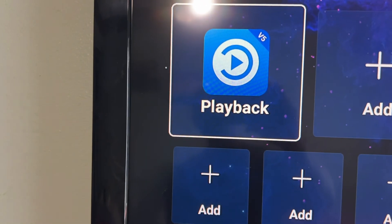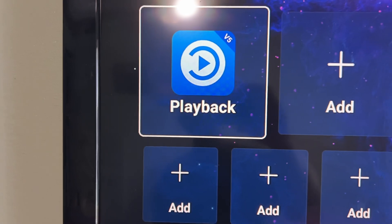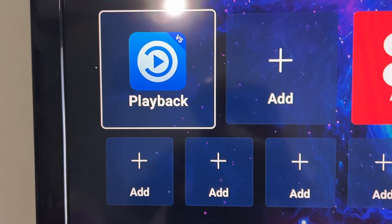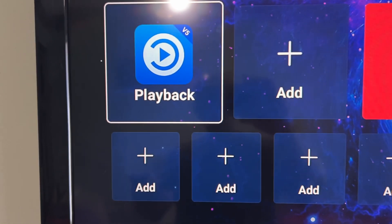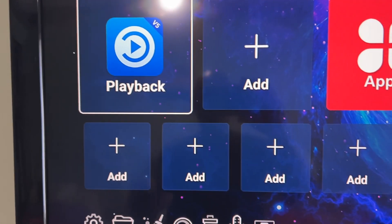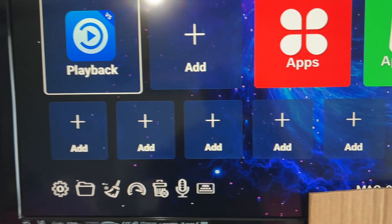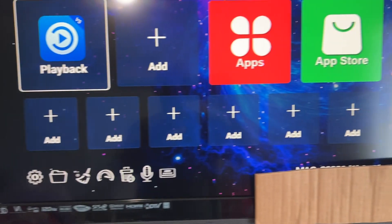Now you can select another app to put there. I'm gonna hit okay for Playback, hit the back button, and there's Playback. So that's how you add and remove apps from your shortcut screen.